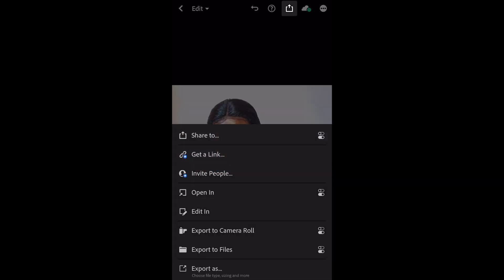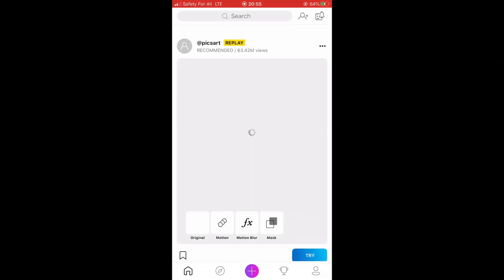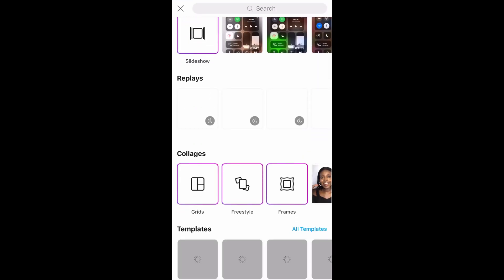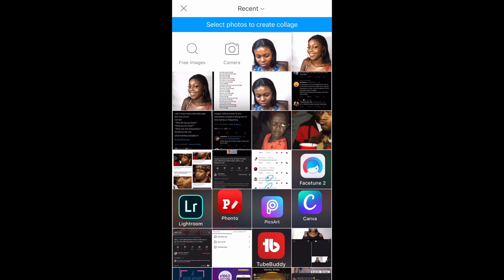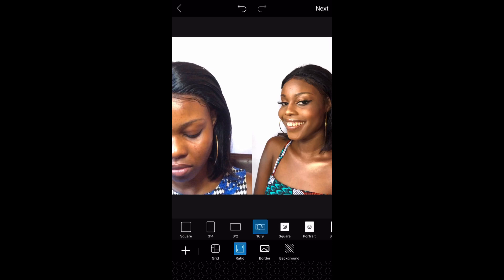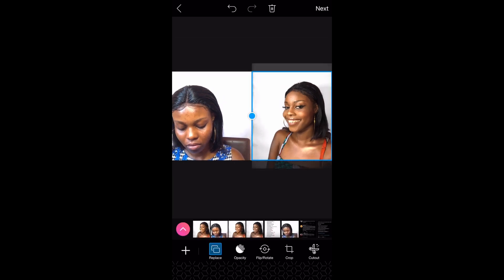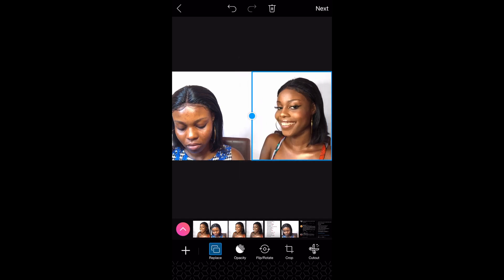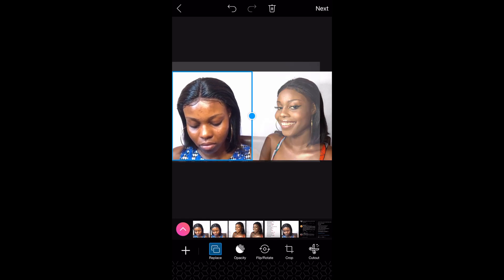Then I go into Pixart. I mainly use Pixart because I can make photo collages on it that fit thumbnail size perfectly. Thumbnail size is 1280 by 720 — that's the width by the height — or a 16:9 ratio. You can use other collage apps too, but I prefer Pixart. So I go into Pixart, then Collage, add my two pictures, remove the borders, change the ratio to 16:9, then move the pictures to where I want them.